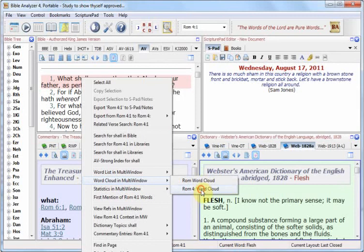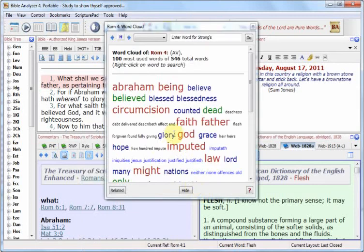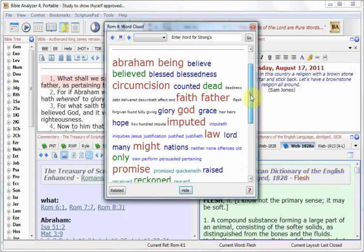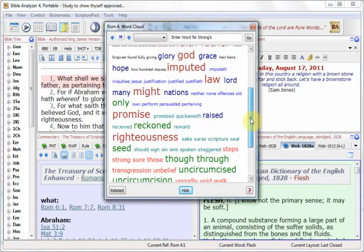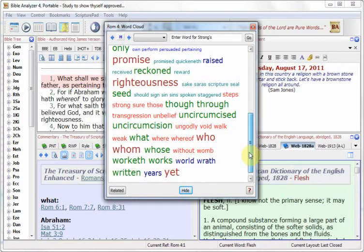We'll click for the word cloud in this chapter, which is Romans chapter 4. There are words displayed here in a single paragraph that are different colors and different sizes, and the color and size is directly proportional to the frequency of the words found in the book. The top 100 hits are listed here according to their frequency.